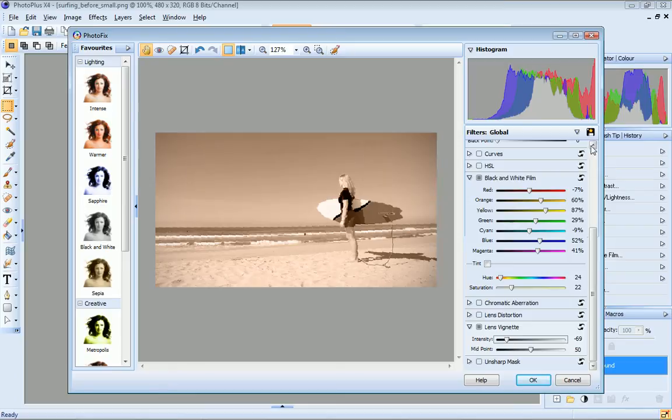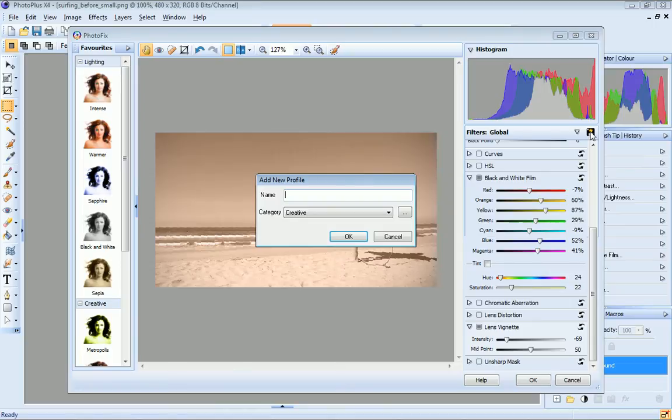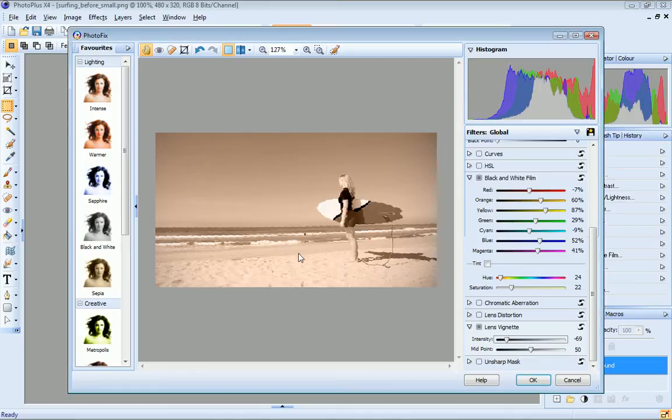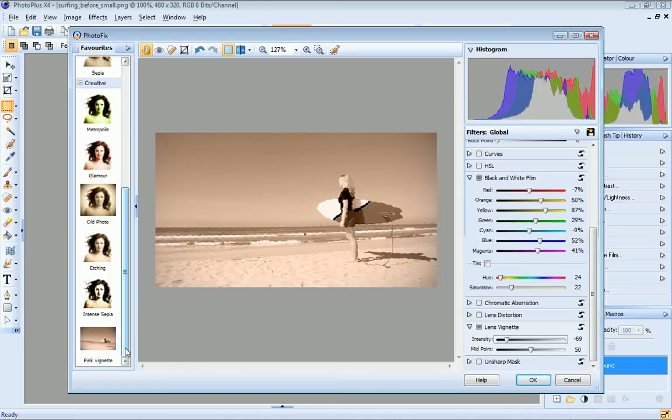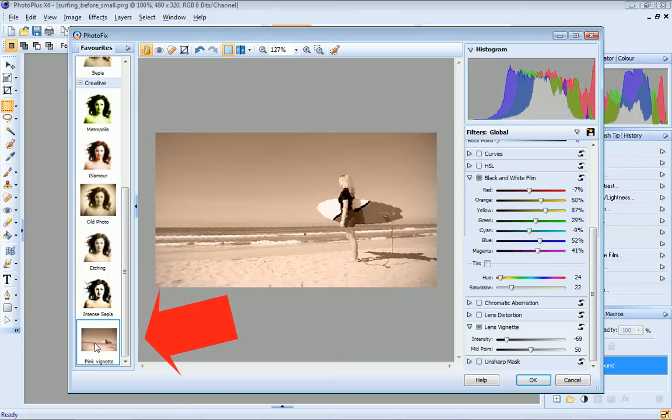I can now save this filter combination by clicking the save button and name my filter profile. And now over on the favourites tab, you can see that my profile has been added.